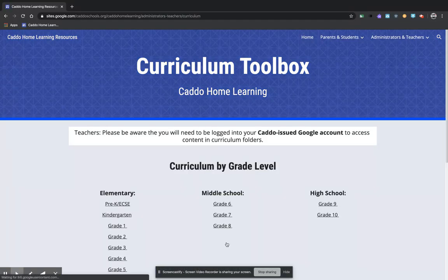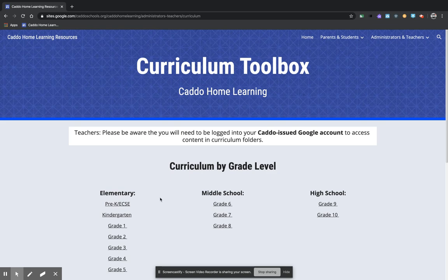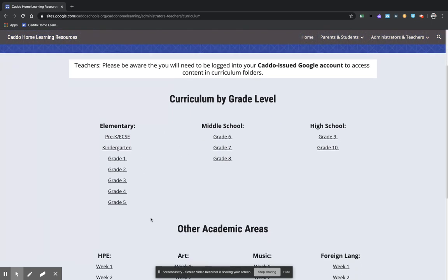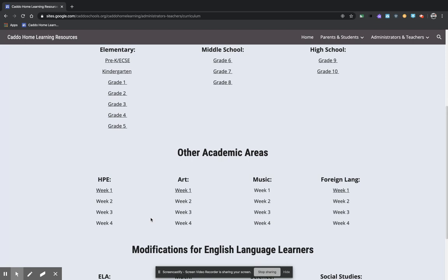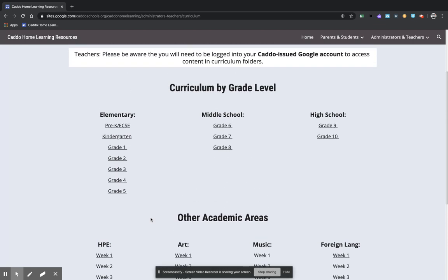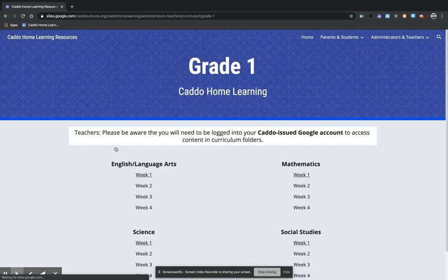When you select Curriculum, it is going to open up into this page here and you are going to select the tab that you are wanting to go to. I'm going to select Grade 1 for you.